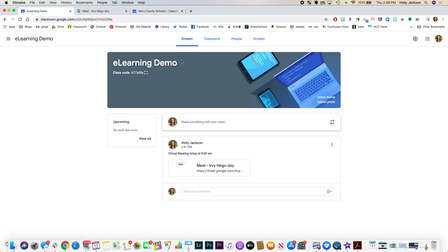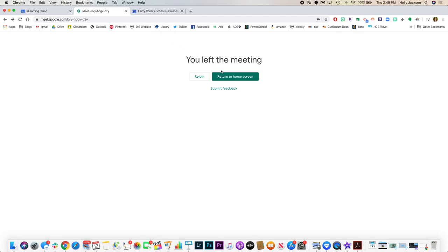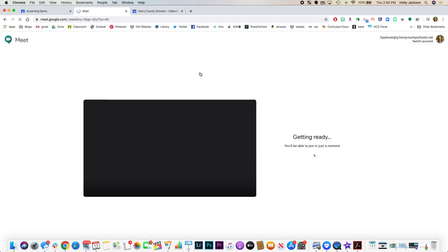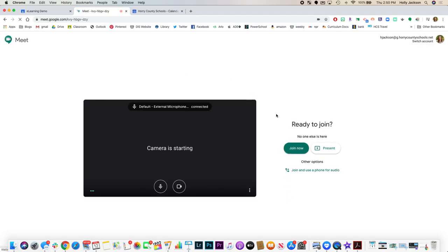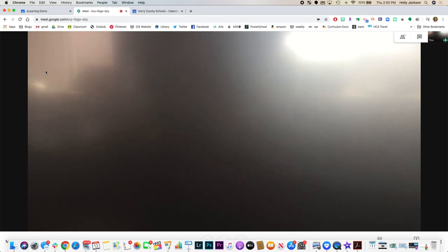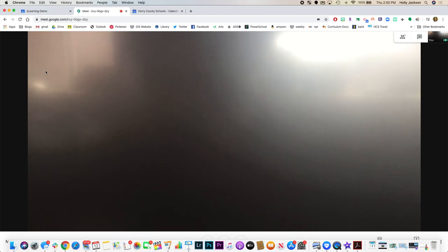One last thing is as you're meeting with students in Google Meet, you can record your screen so that if a student is unable to join, they could watch the session later. Google said that they'll be adding this feature soon to Google Meet, but in the meantime you can use your favorite screencasting tool. Many of the free screencasting tools are giving away pro versions right now so that you can record for longer than five minutes. So be sure to check out their websites if you'd like to record the session.